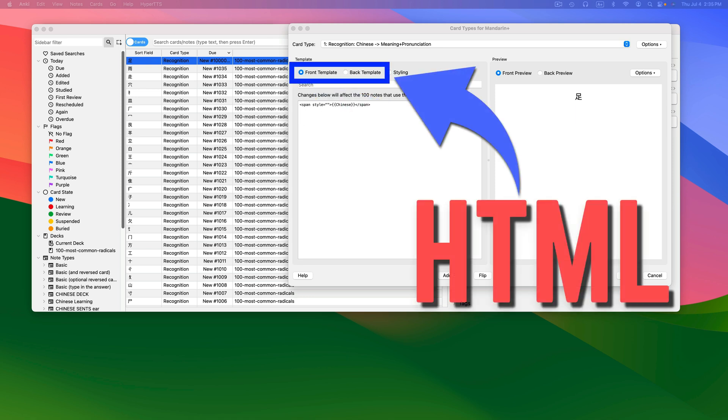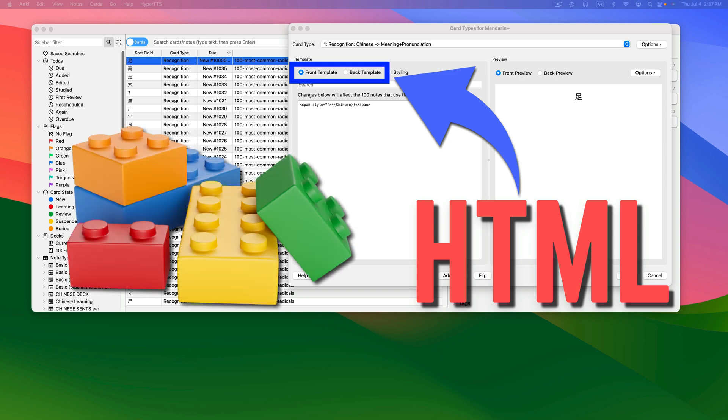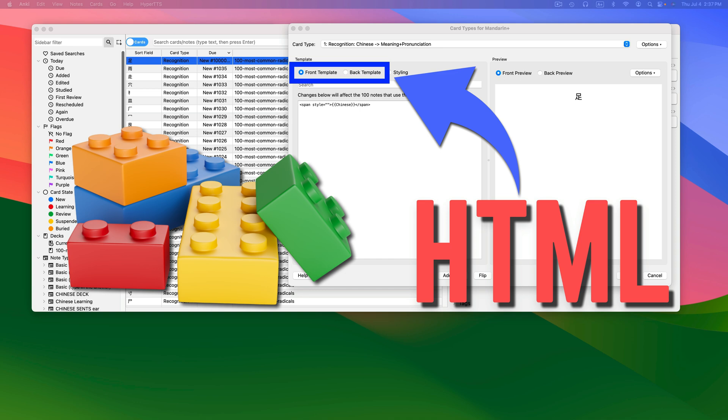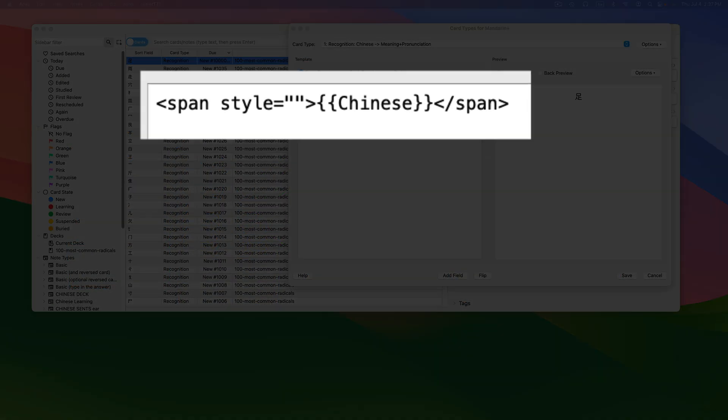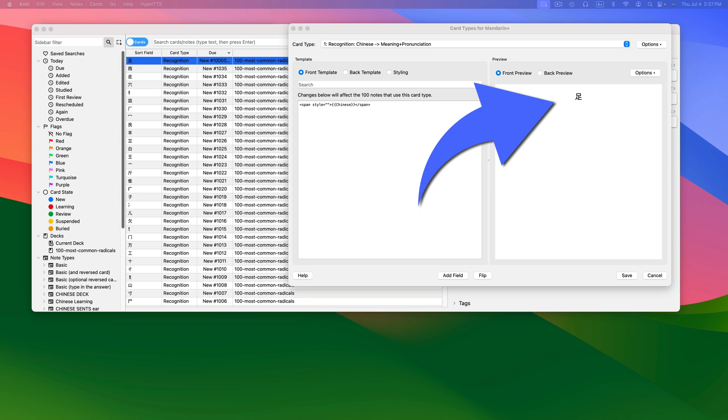The front and back templates use computer coding called HTML. Think of HTML like Lego blocks — it tells Anki how to build your cards. See the word Chinese in the HTML? This tells Anki to put my Chinese word on the front of the card. See it in the preview pane?